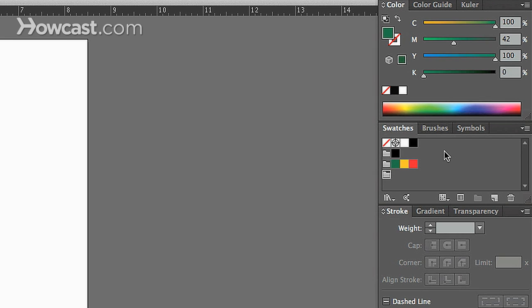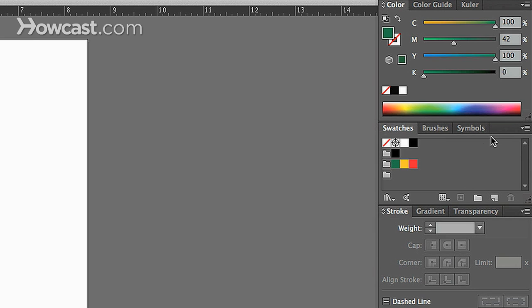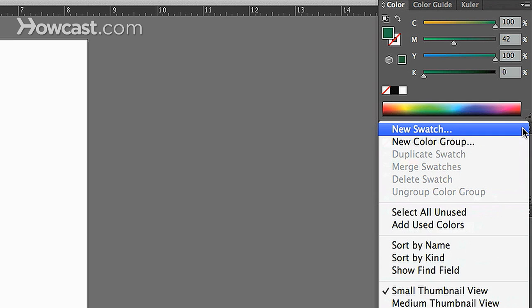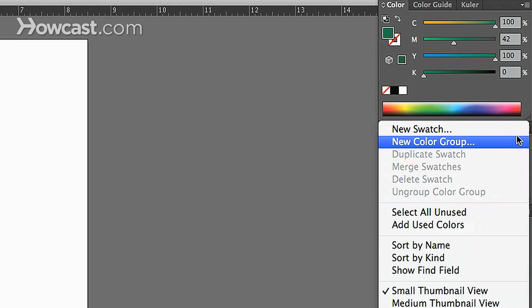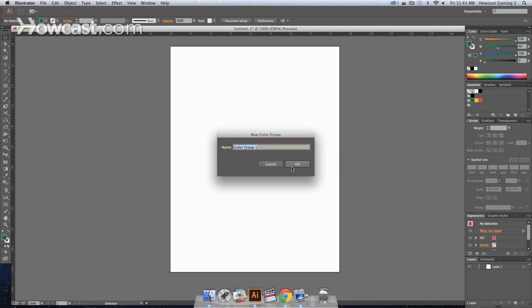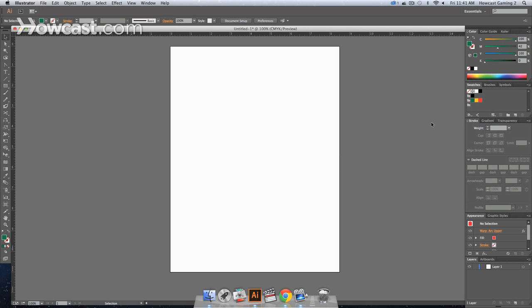The options you have for creating color groups are by the folder icon in your Swatches panel at the bottom, or clicking the drop-down menu and going to New Color Group. Then you just name it, your folder pops up, click your swatch, drag it in there.